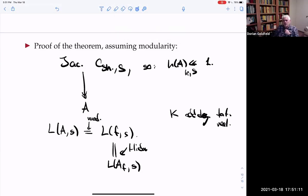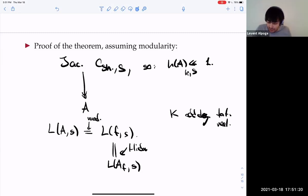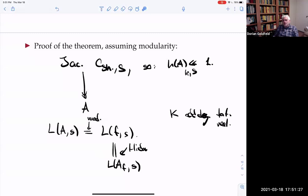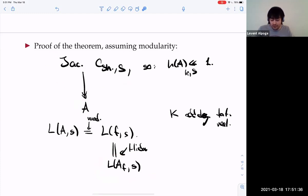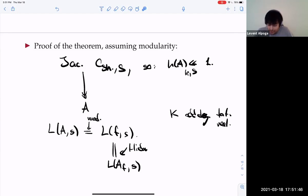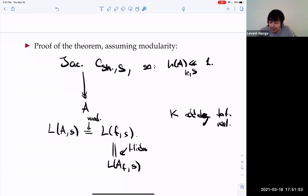To be able to apply modularity techniques, L had better be totally real in Taylor's case. Taylor uses a theorem of Moret-Bailly that says the question of whether a geometrically irreducible variety defined over a totally real field has a totally real point is just a local question — namely whether it has a real point. So Taylor just has to check a couple of local properties and then finds there exists a totally real point on the variety.